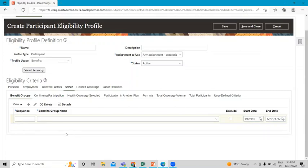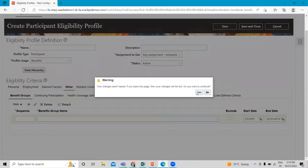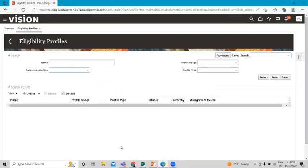This is all for today's session. I hope it's now clear how we can create a benefit group, how we can associate a benefit group with participants or employees, and how we can assign a benefit group to an eligibility profile. Thank you so much for watching.